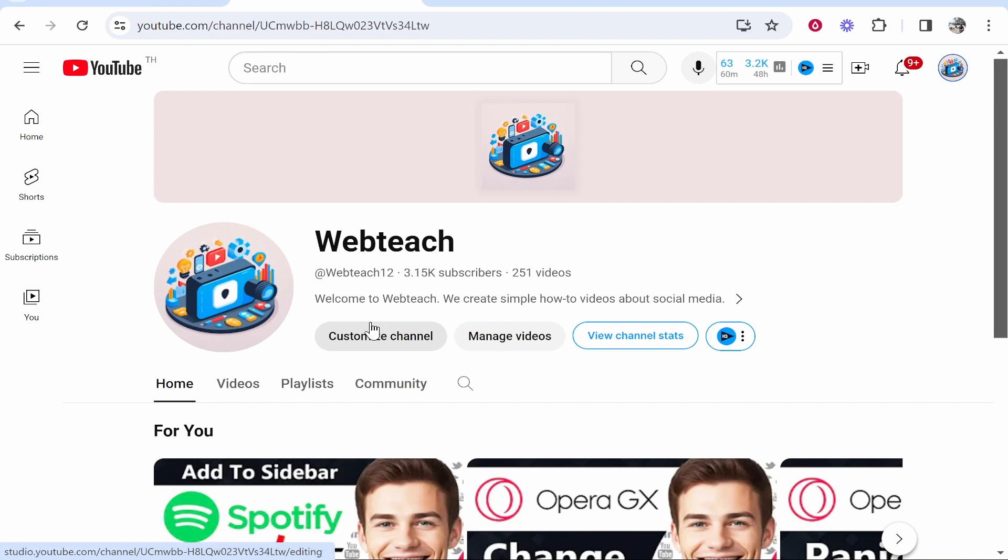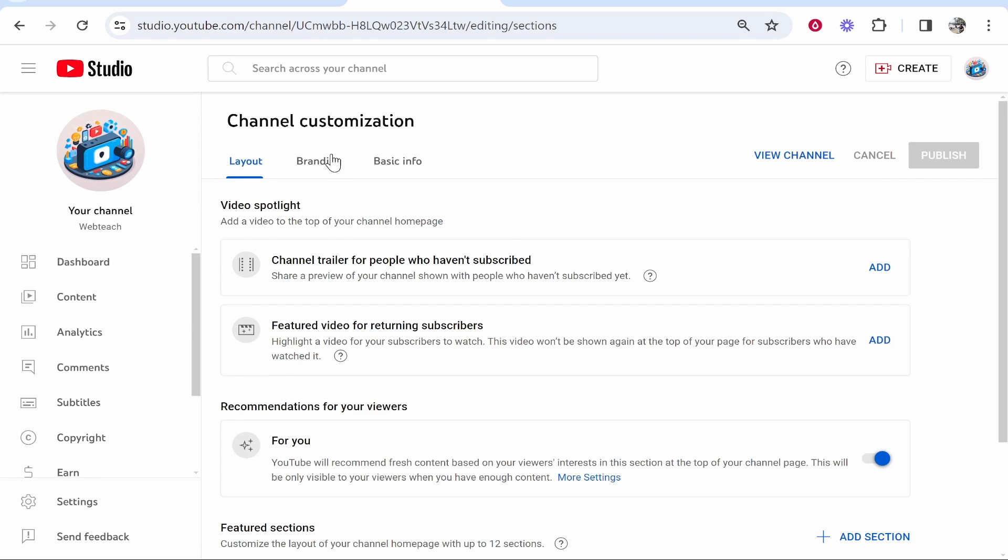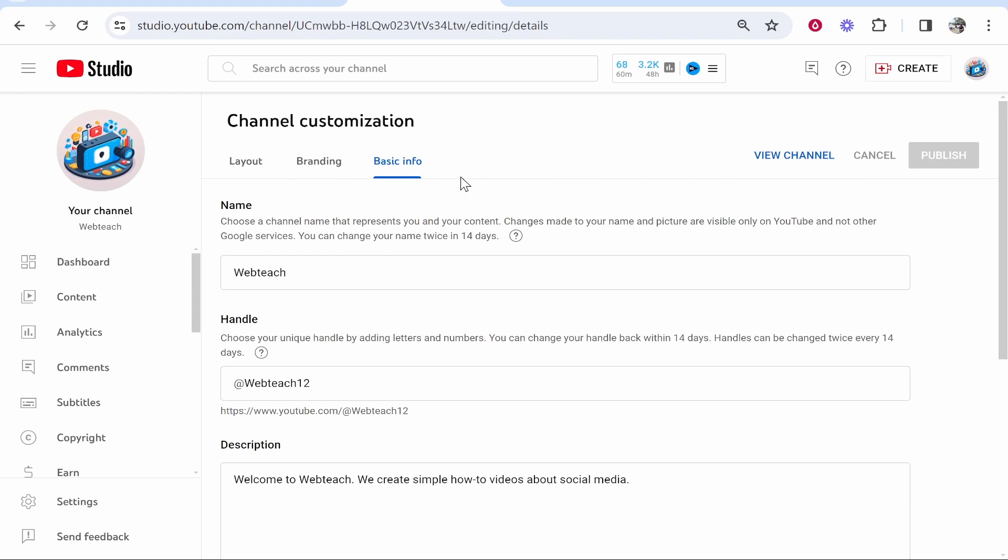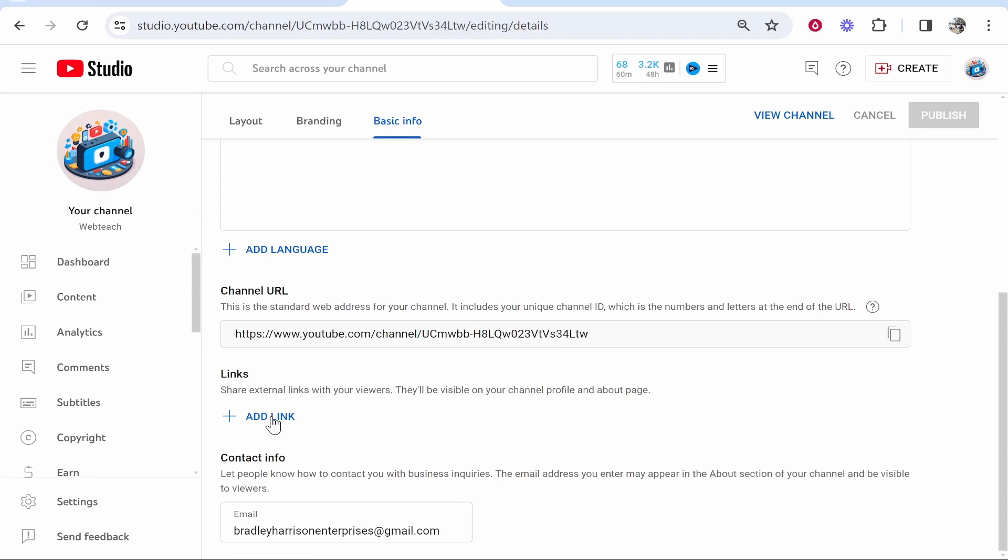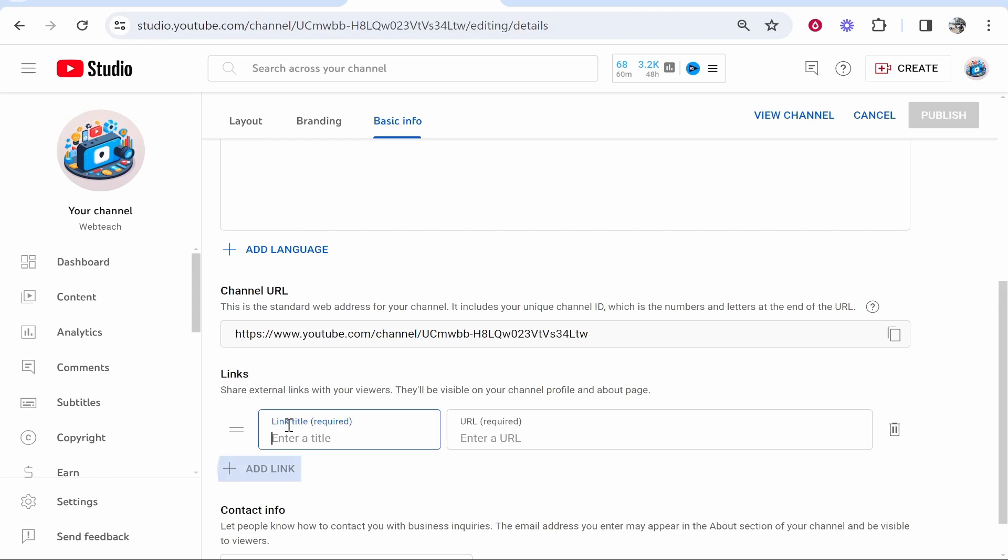you want to click on Customize Channel and then from here go ahead and go to Basic Info. If you scroll down you'll see here you can add a link, so go ahead and click